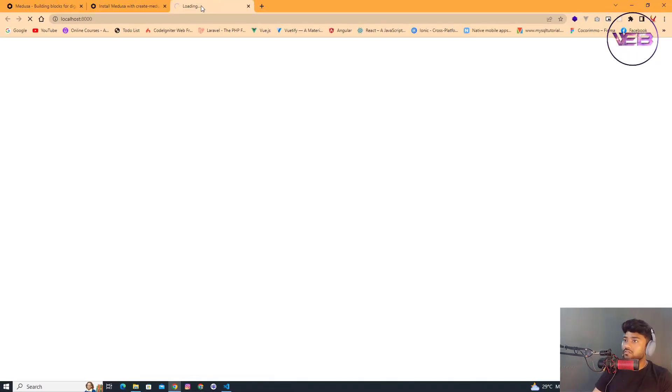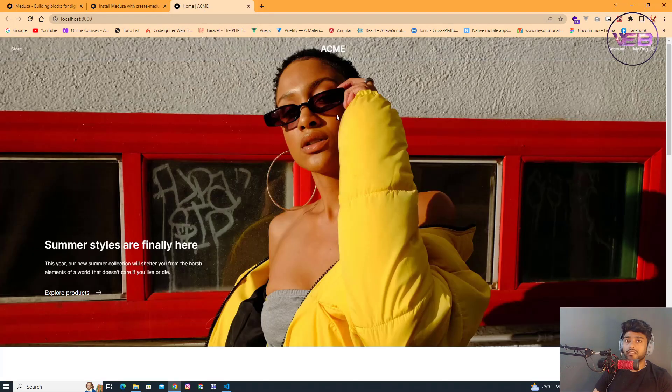This is showing me the storefront of Medusa.js — here is our app running in the browser.